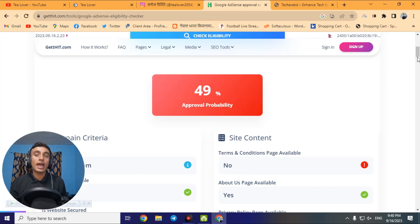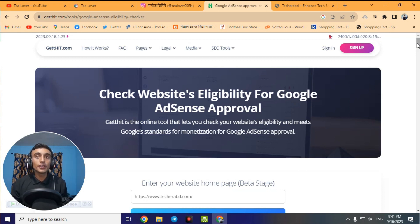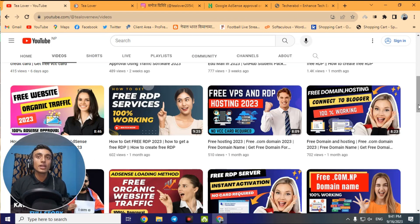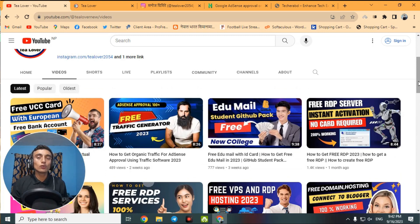Use this tool, score your website, and improve it according to the results so you can get AdSense approval. If you have any questions, leave a comment below or contact me on Instagram at tillover2054 — support is totally free, no charges. If you liked the video, please hit the like button, subscribe to the channel, and check my other videos on this topic. Thanks for watching — have a good day!